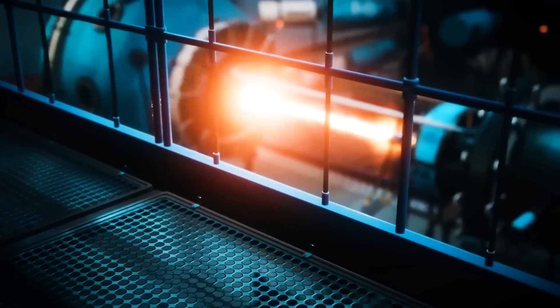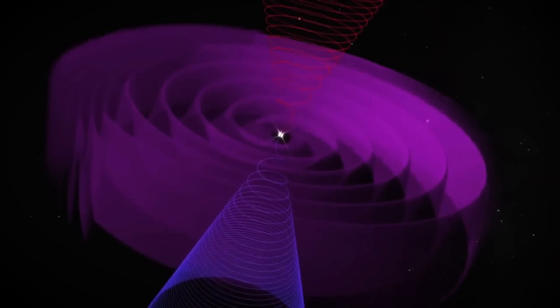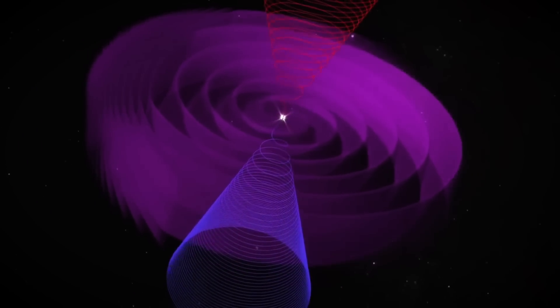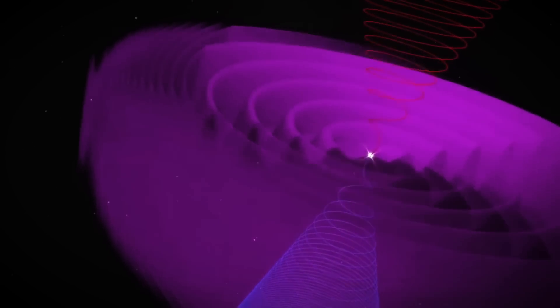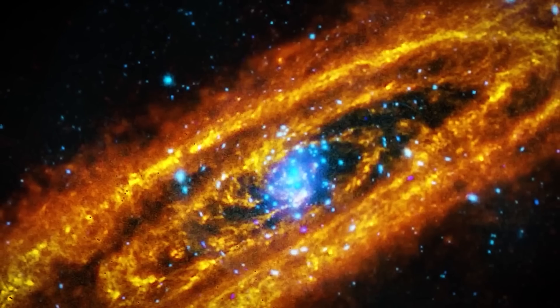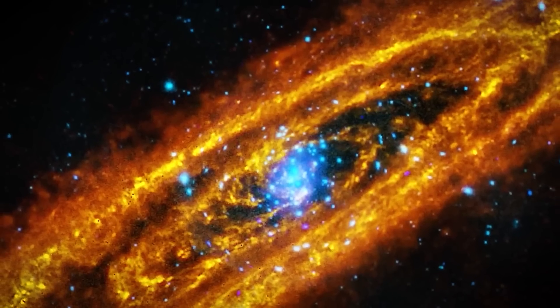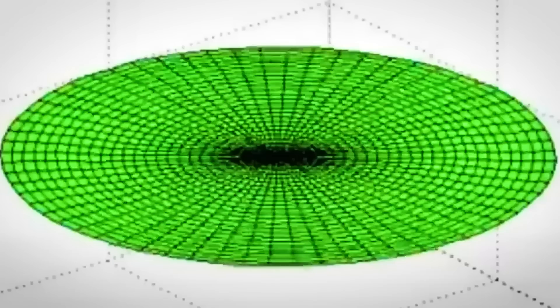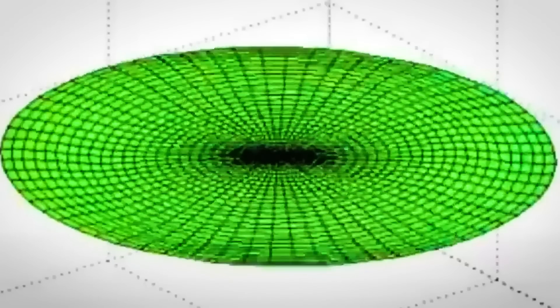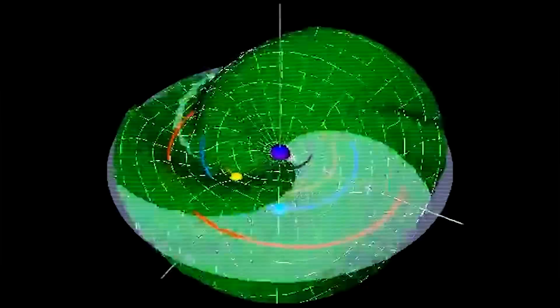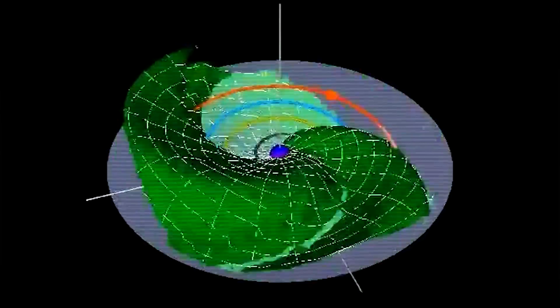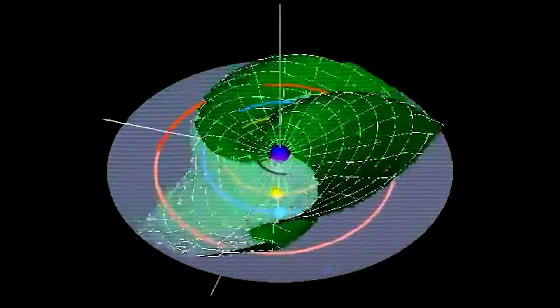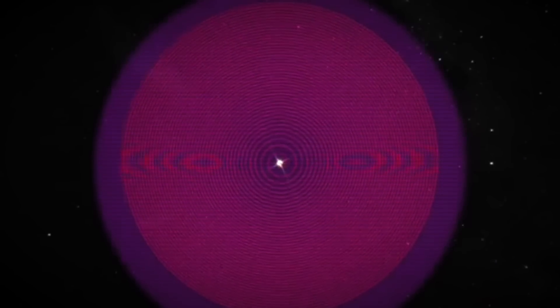One pressing question is whether the anomaly could have any direct impact on our solar system. If the disturbance within the galactic current sheet continues on its current trajectory, there is a remote possibility that it might interact with Earth's magnetic environment. Although such an interaction seems unlikely at present, scientists are running simulations to understand the range of possible outcomes. The results of these studies will be crucial in assessing any potential risks and determining whether precautionary measures should be considered.